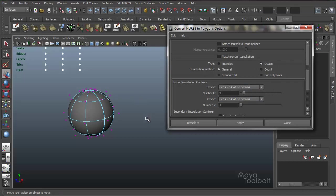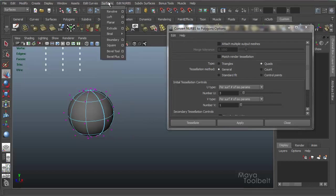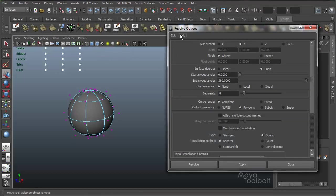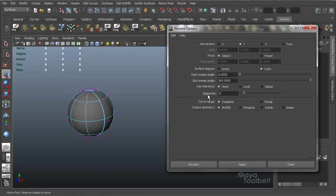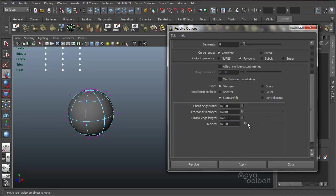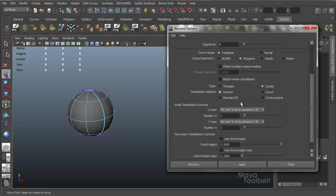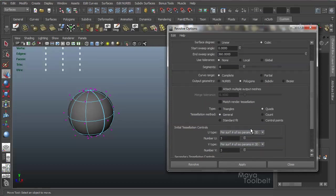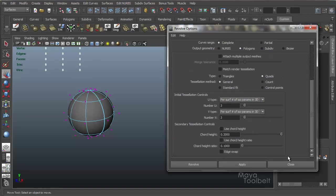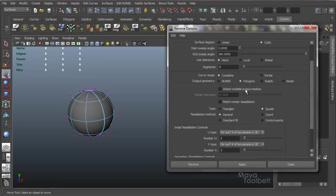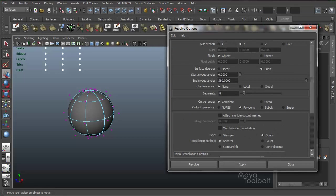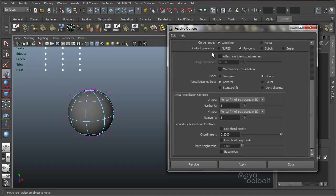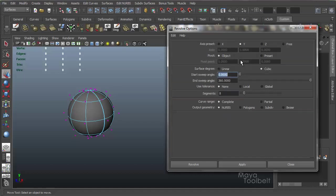But that is the Convert NURBS to Polygon options. And again, these options are seen all over the Surfaces menu. Whenever you're creating lofts and extrudes and by-rails and so on, you can output polygons. Here's all the Revolve options. You have your output geometry down here at the bottom. NURBS are output by default, but you can choose polygons. And it gives you these same settings, quads, general, same stuff.